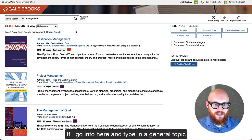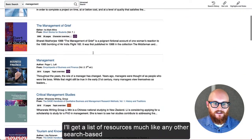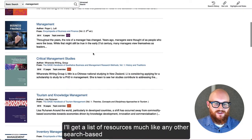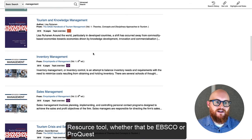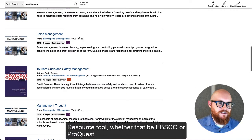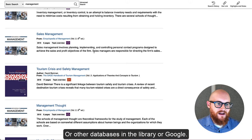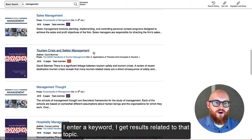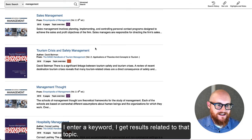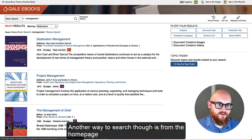So if I go in here and type in a general topic, I'm going to get a list of resources, much like any other search-based resource tool — whether that be EBSCO, ProQuest, other databases in the library, or Google. I enter a keyword and I get results related to that topic.